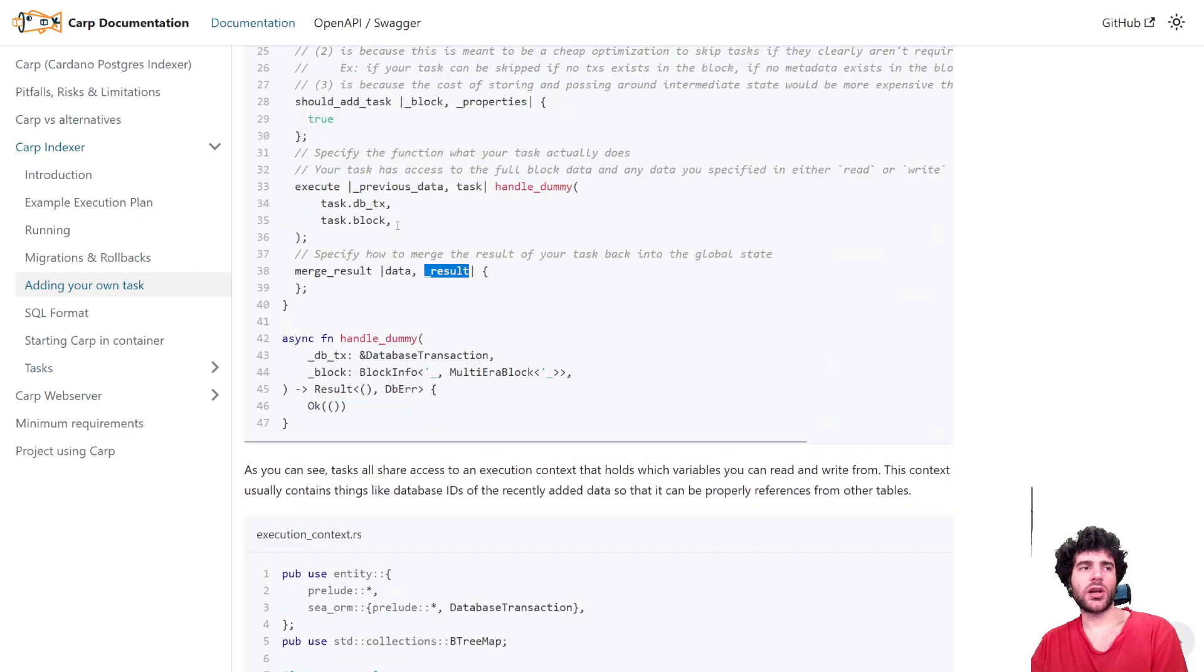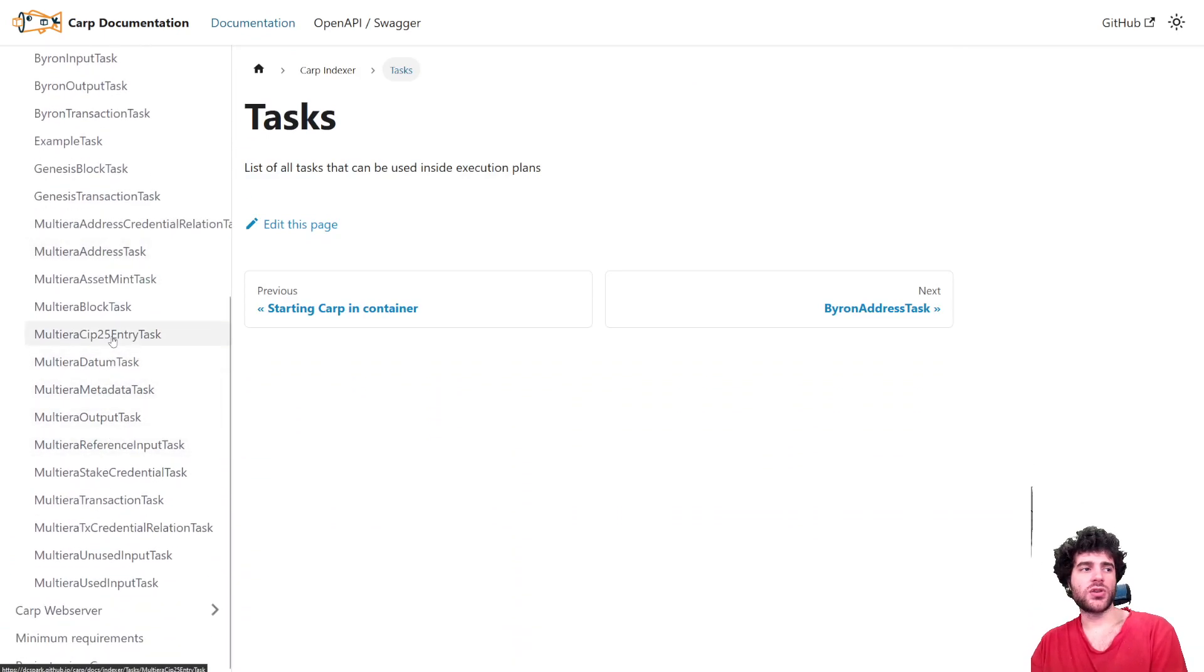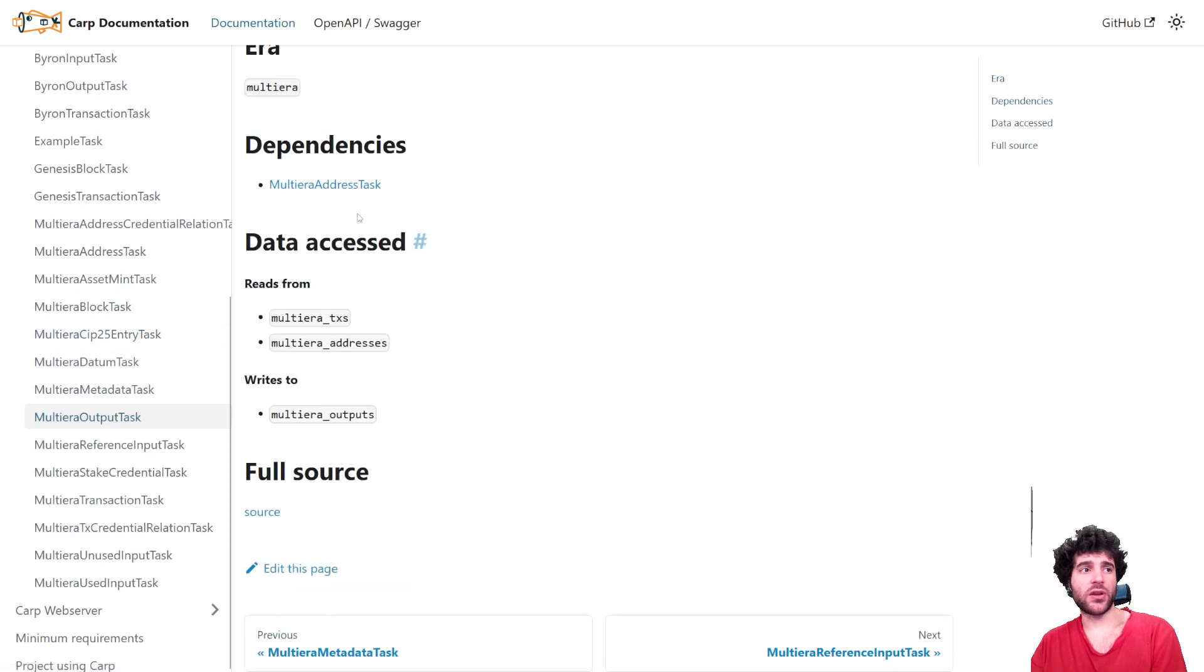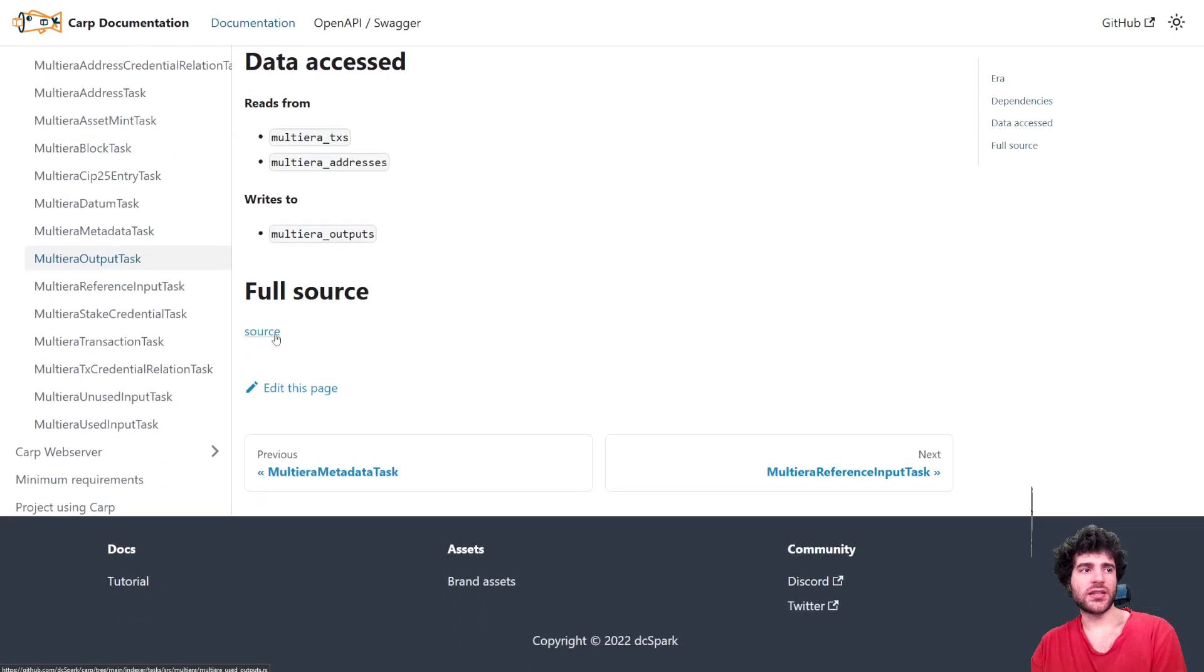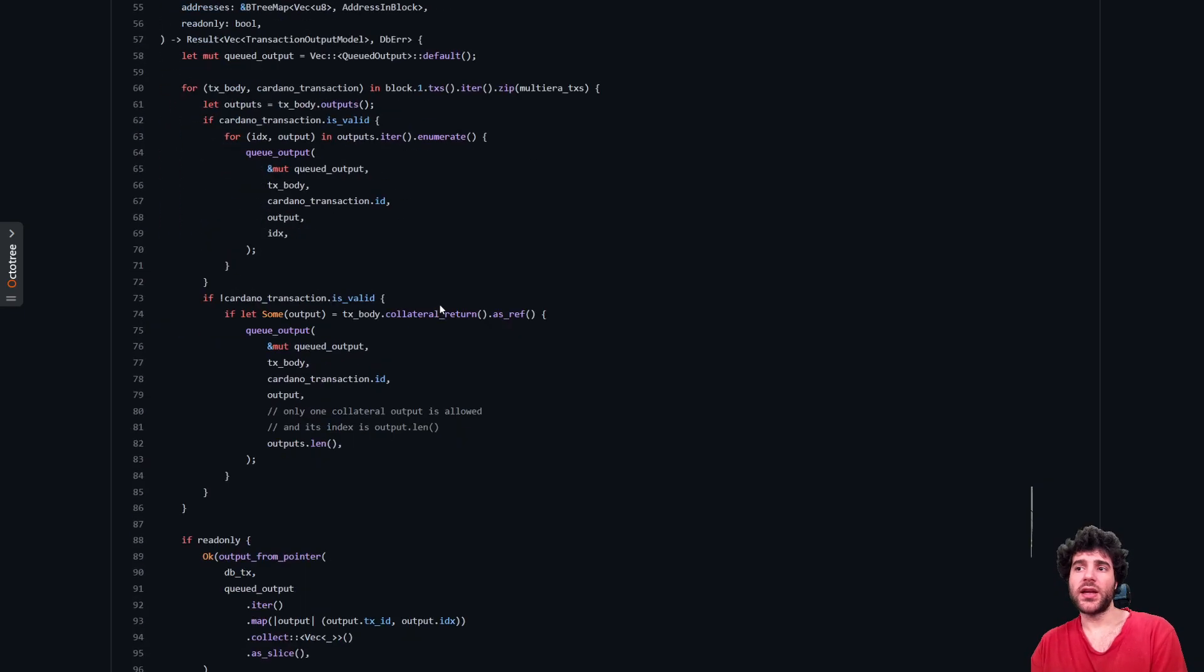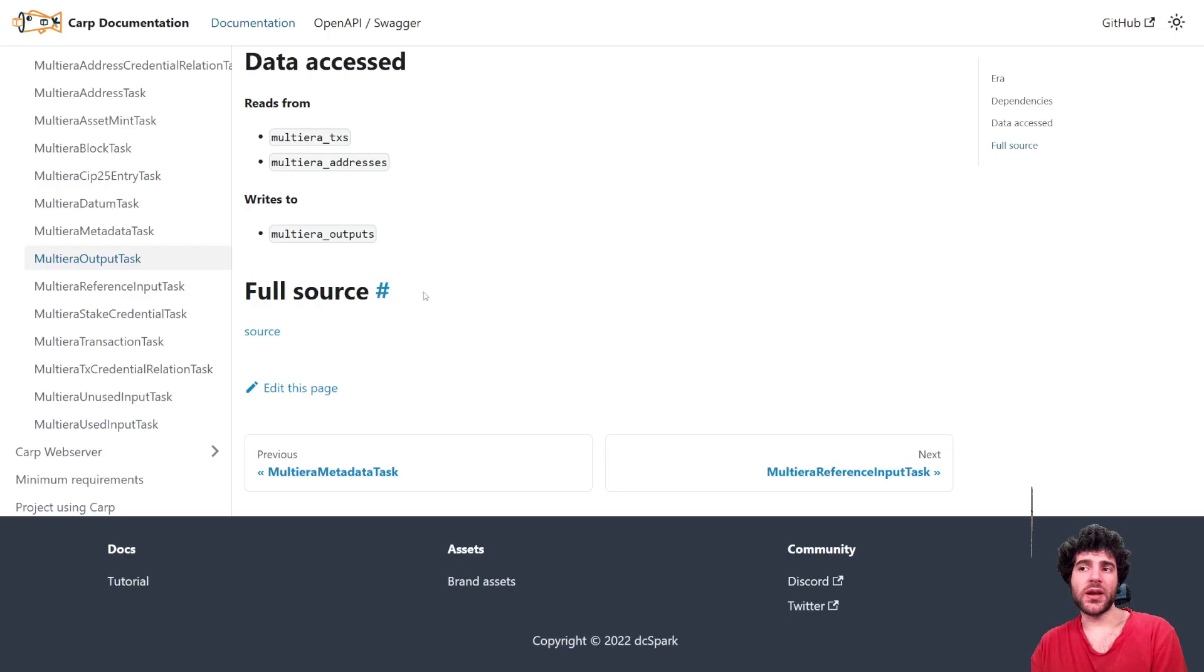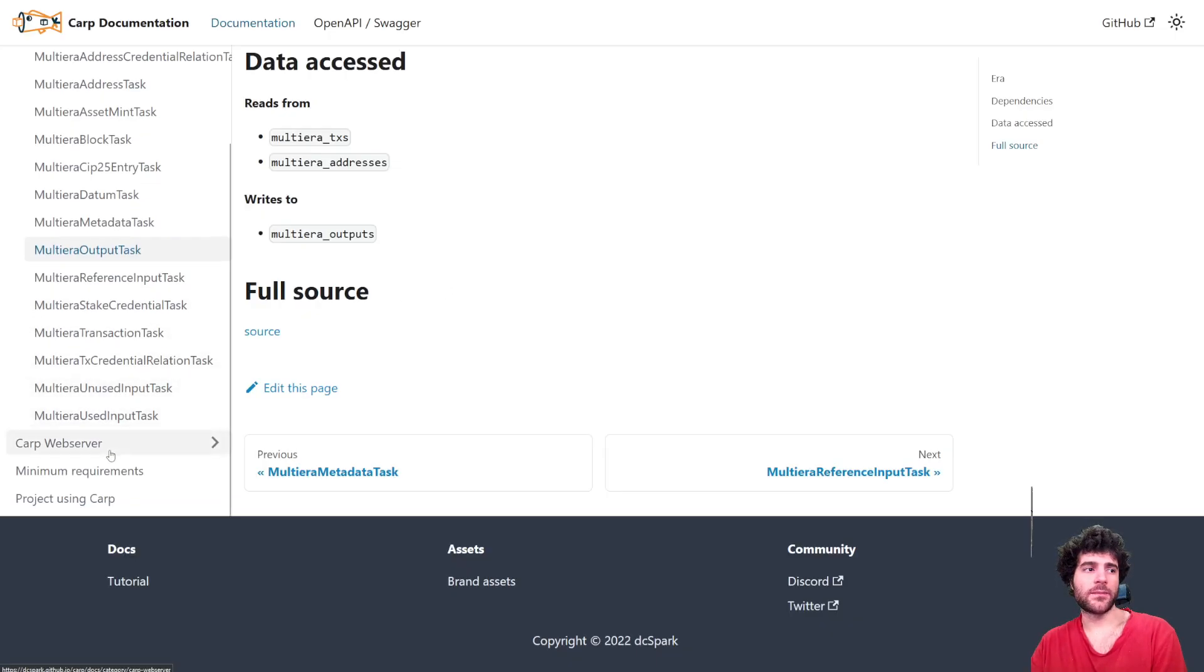We have a lot of examples inside Carp already. So you can see, these are all the tasks that we already have. And you can see how they work, what data they access. And you can also see the full source code of the task here, which should hopefully make it easier to write your own task.